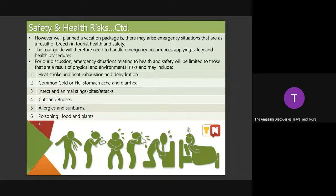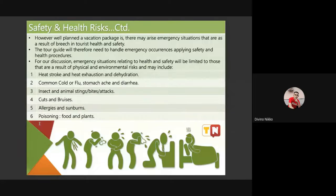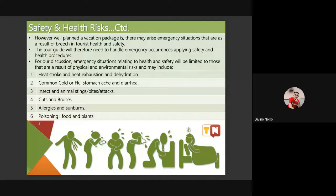Who can read these six environmental and physical risks that could possibly happen to our guests? Number one: heat stroke, heat exhaustion, and dehydration. Number two: common cold or flu, stomach ache and diarrhea. Number three: insect and animal stings, bites and attacks. Number four: cuts and bruises. Number five: allergies and sunburns. Number six: poisoning — food and plants.